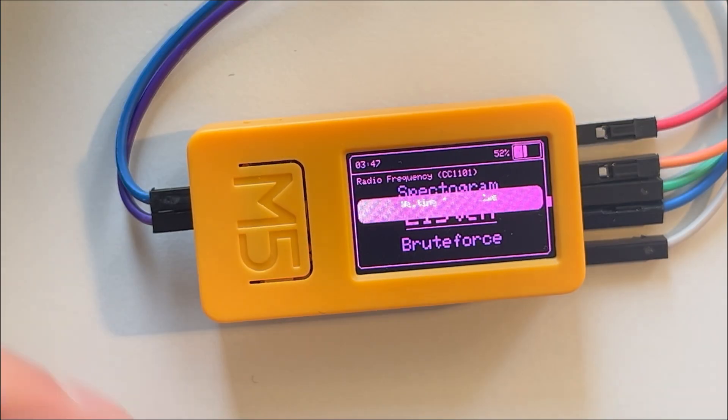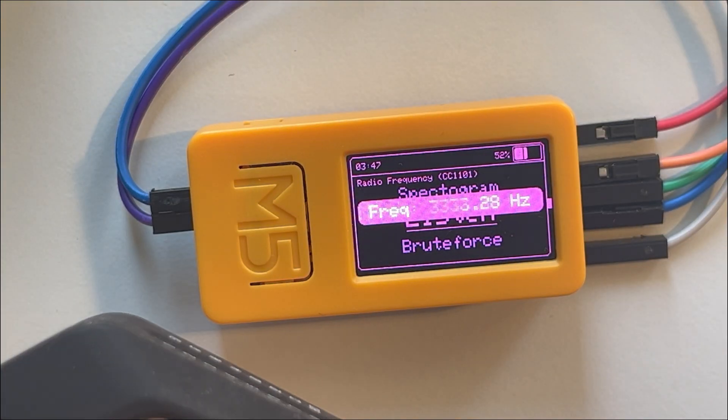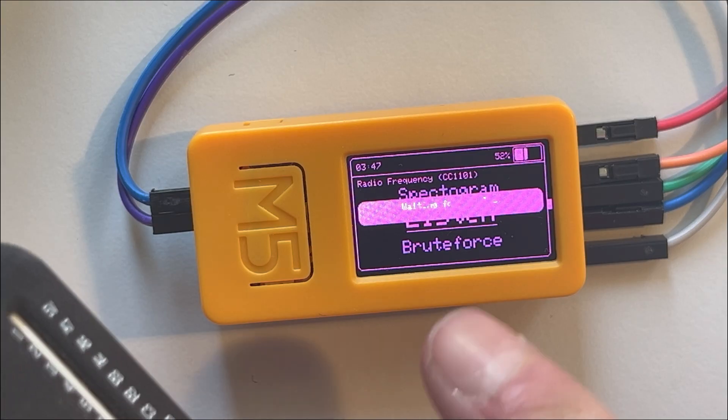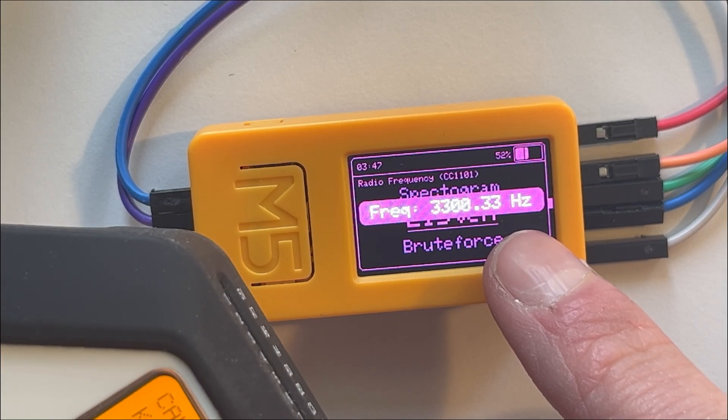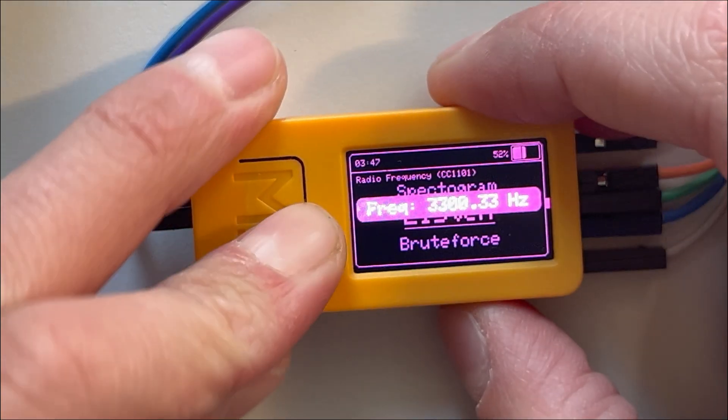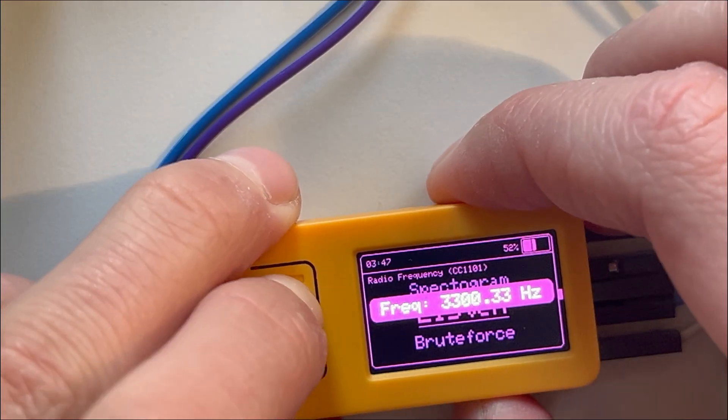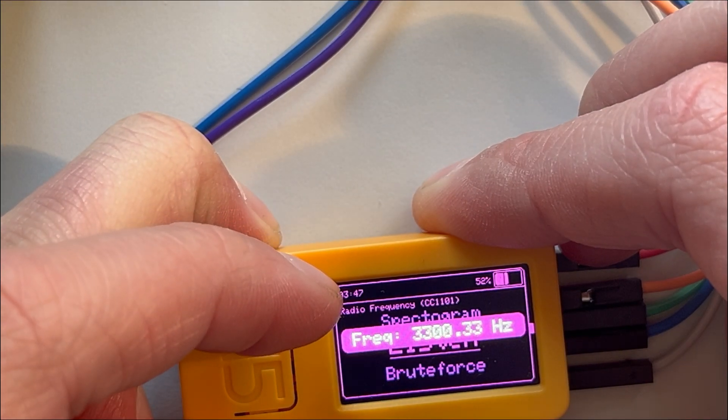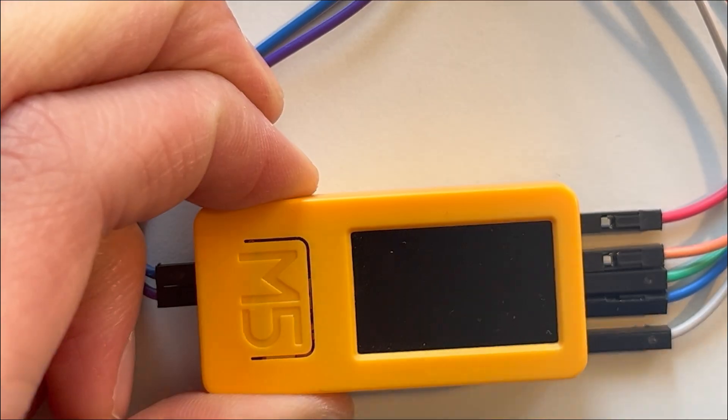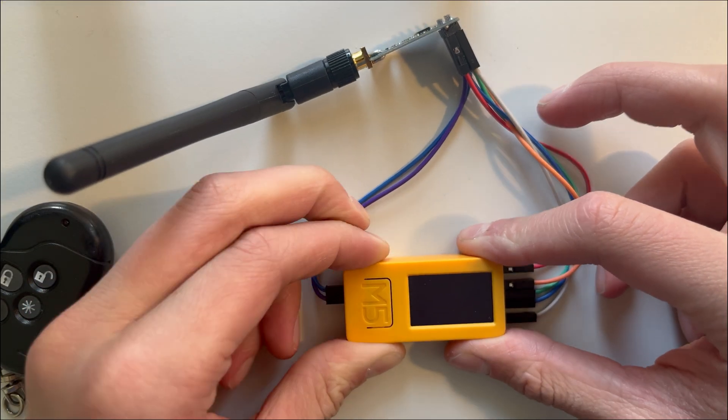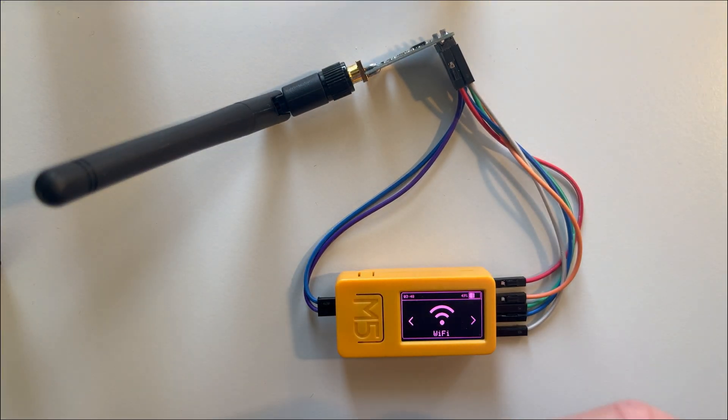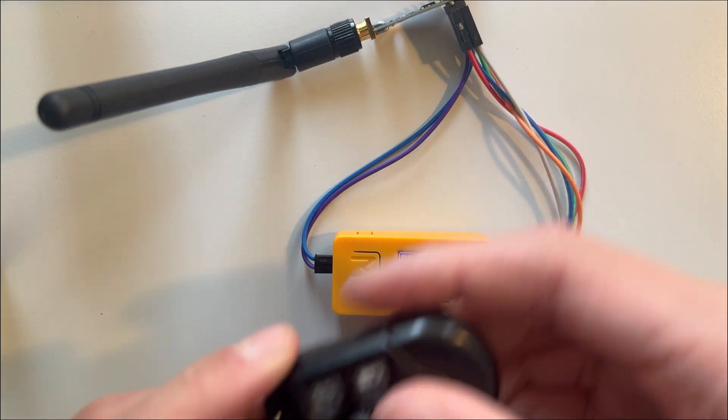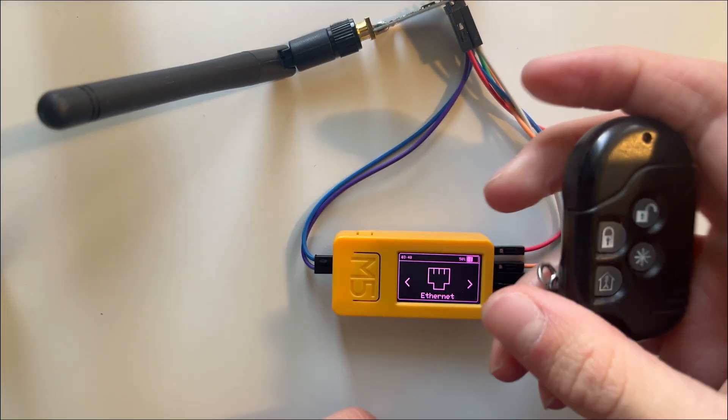433.92, I need to activate it. And here you can see this frequency exactly. Now you know the frequency. That's quite a good feature. This is actually a very useful feature.